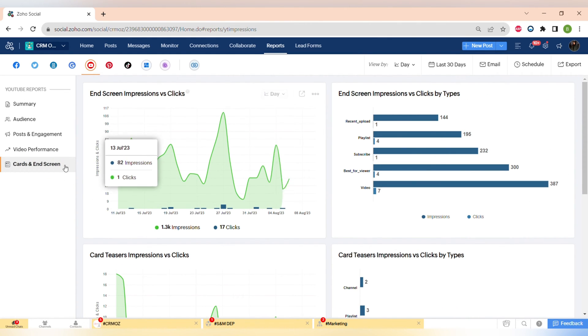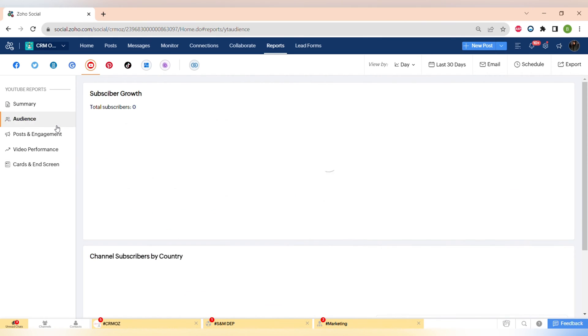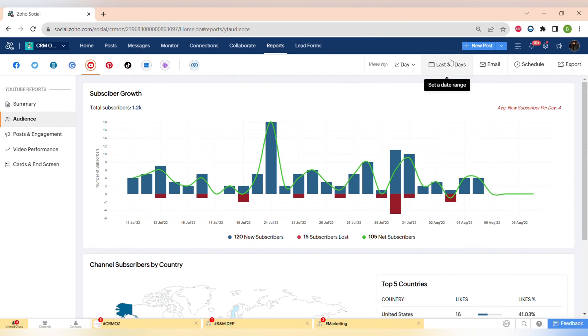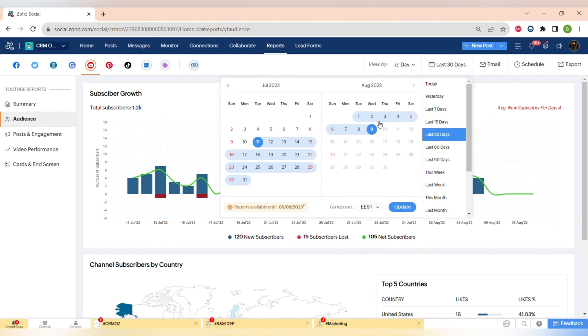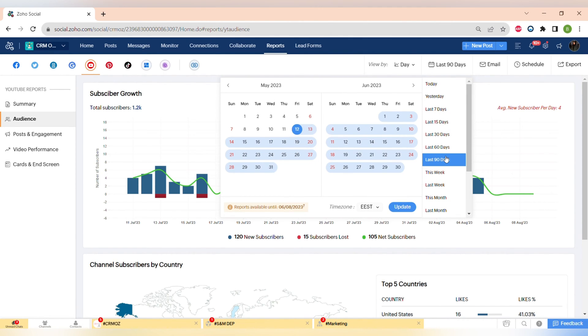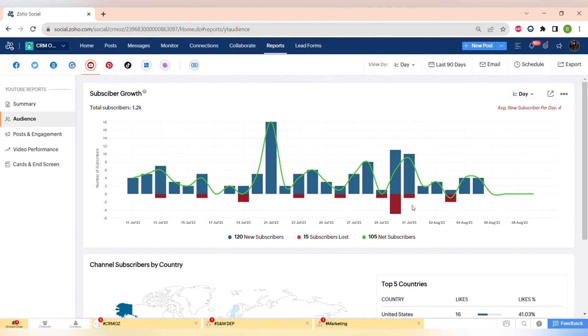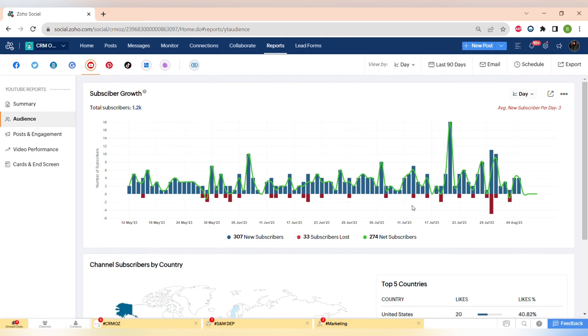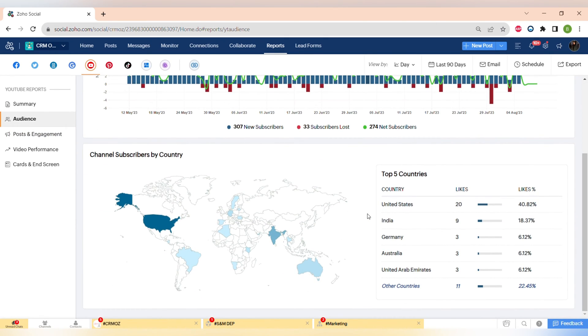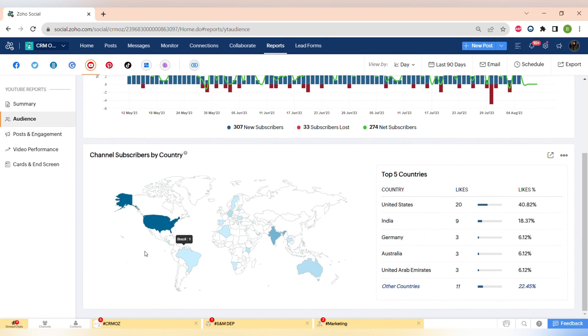For example, YouTube has the cards and end screen reports that shows you how many people engage with your end screens. You can choose different time periods to see the dynamics of growth on social medias much more easily and also see the demographics across different platforms.